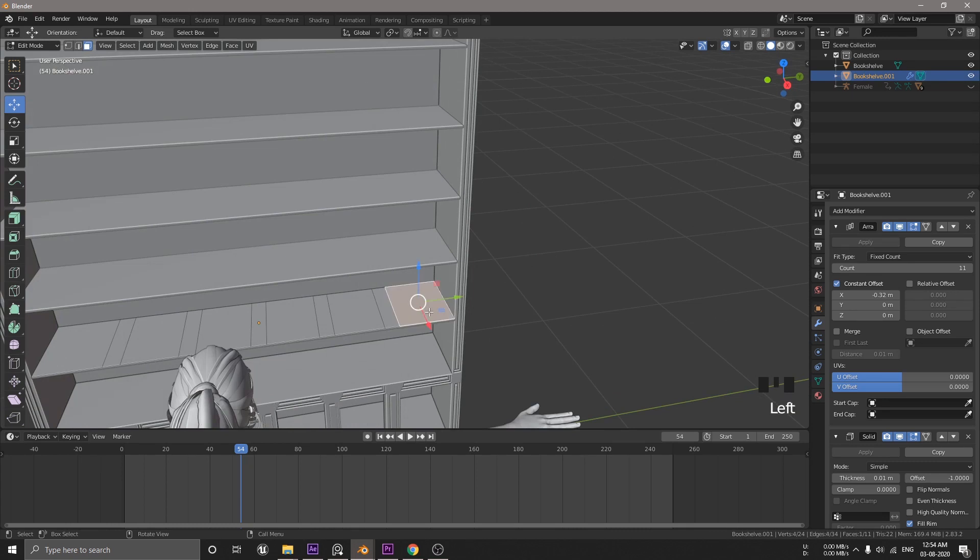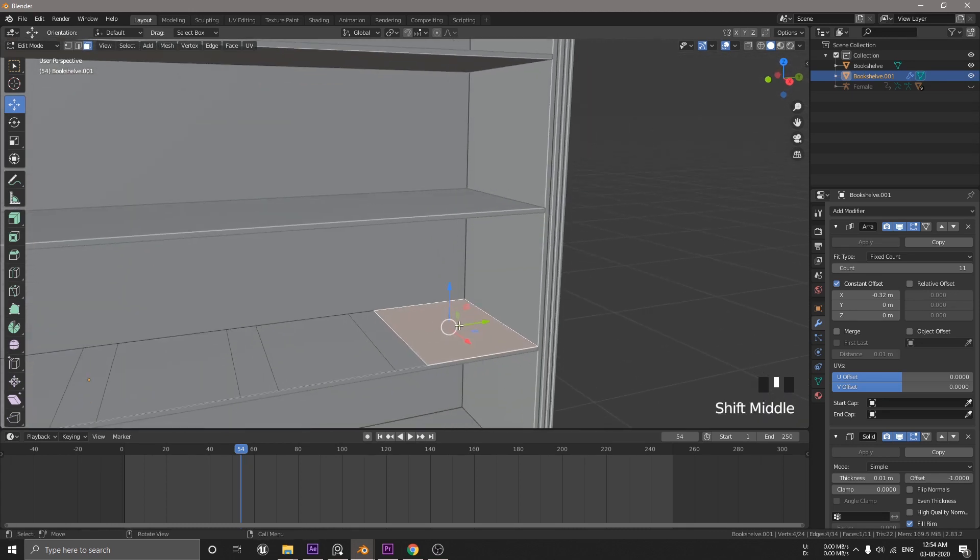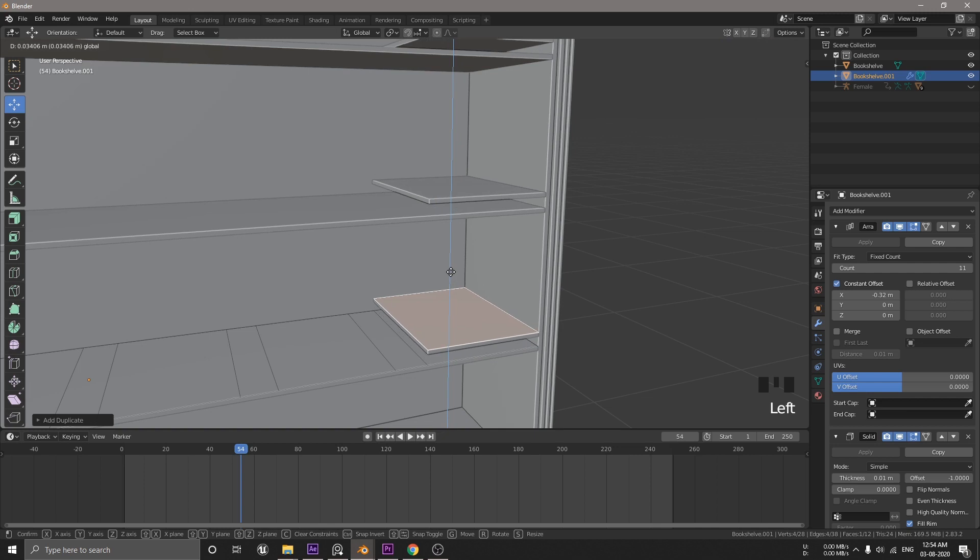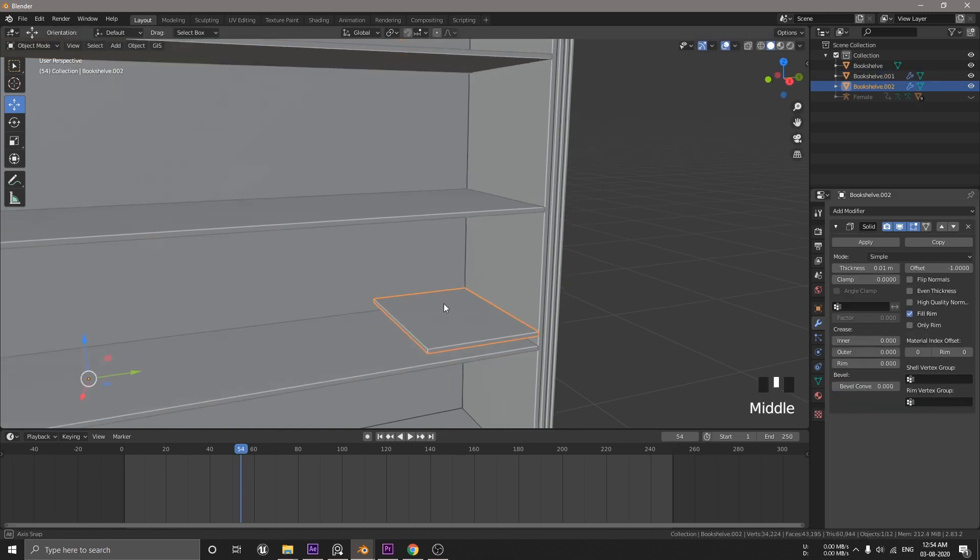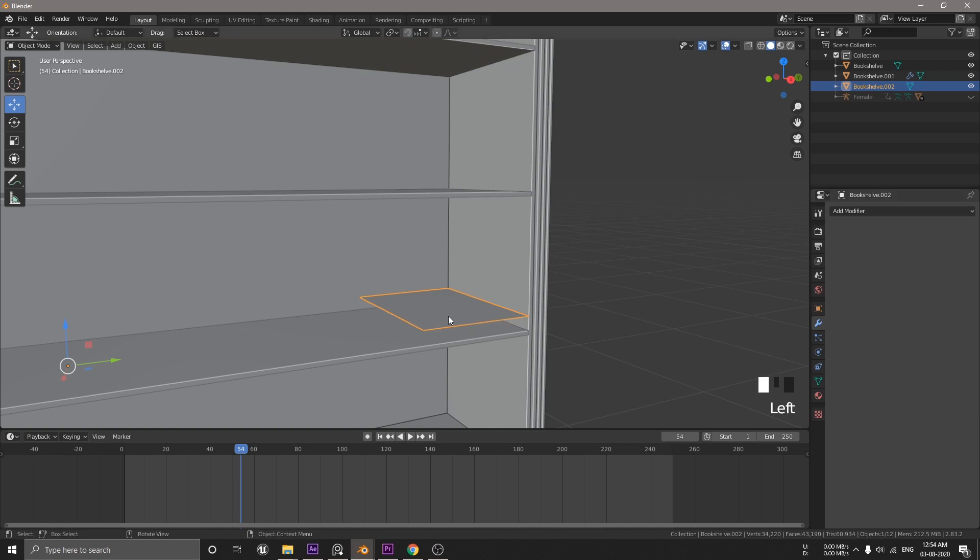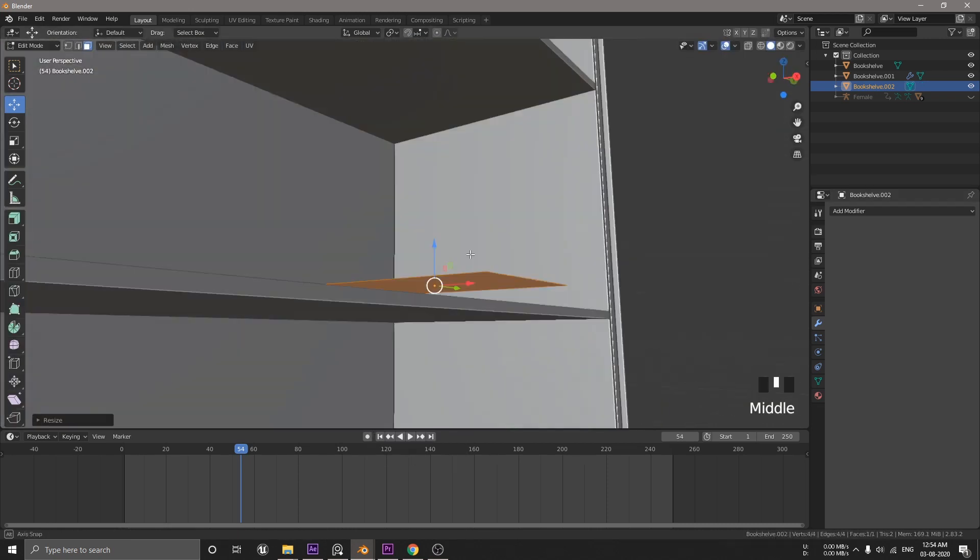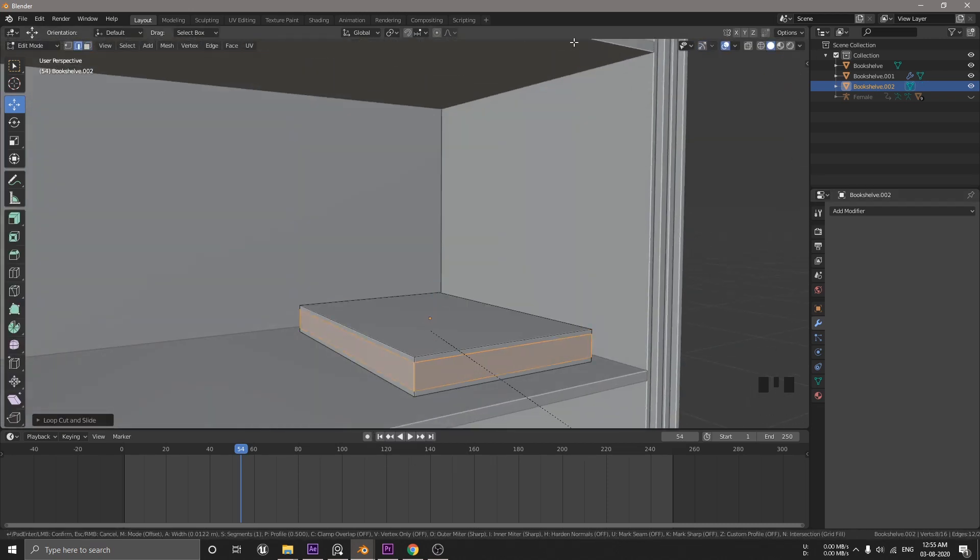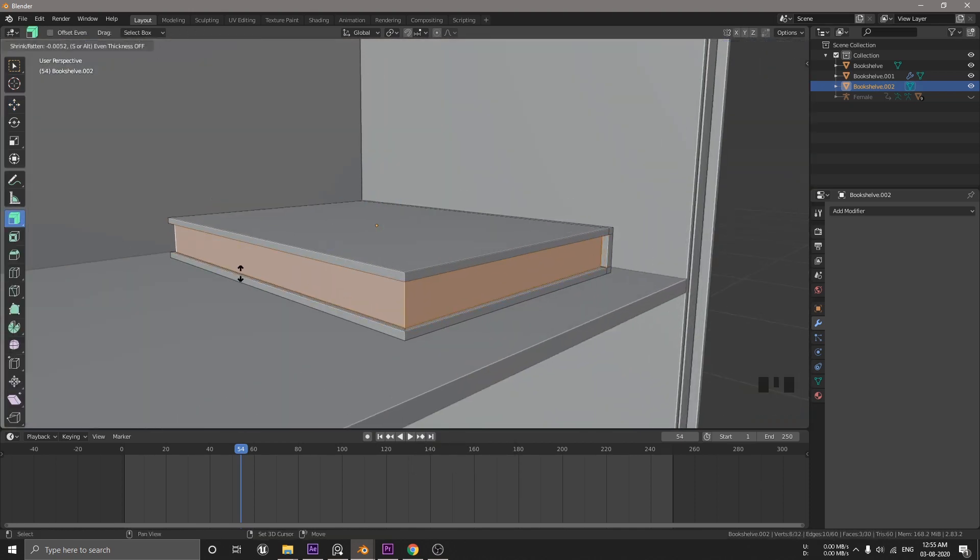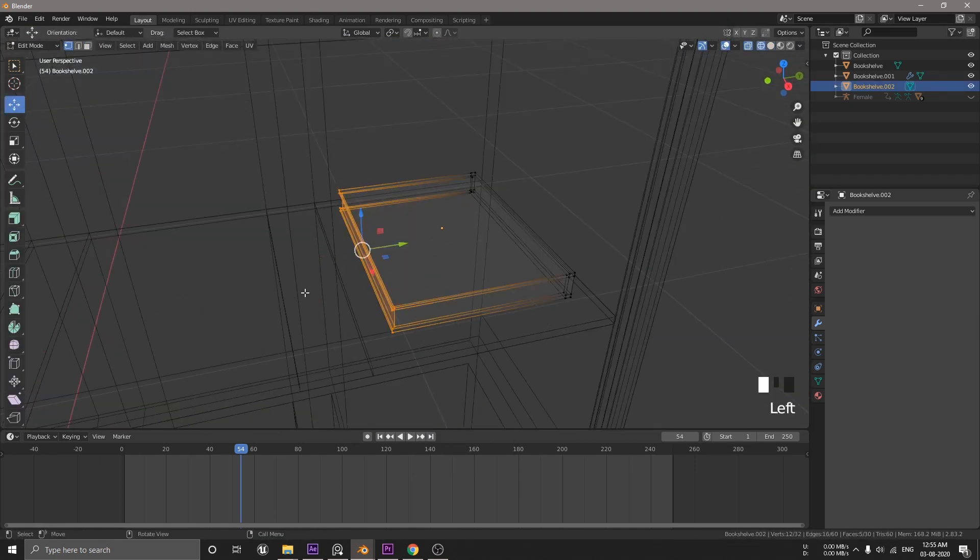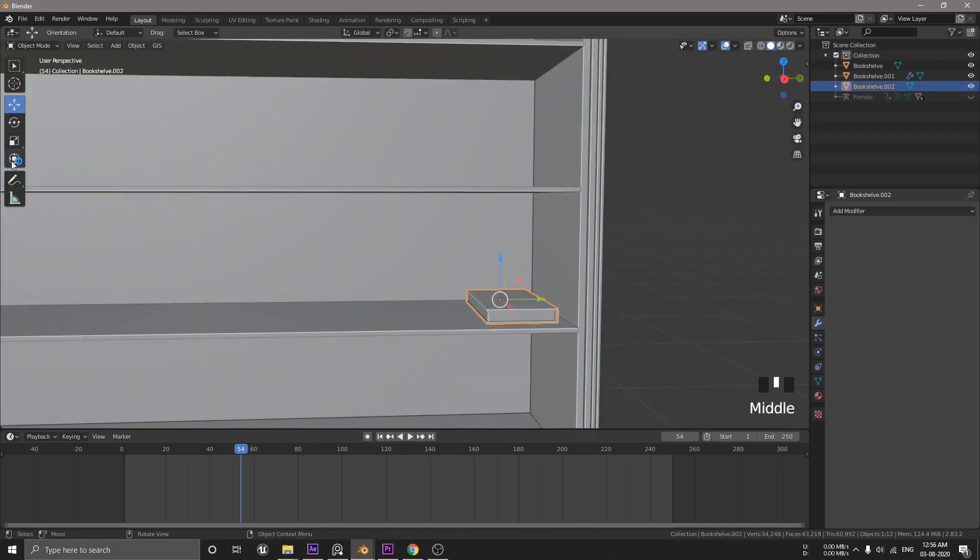Now, let's make some books but I will not pay any attention to the detail because it will barely be visible to the camera anyway. Select this face, duplicate it, and then separate it. And remove all these modifiers. Set the origin to the geometry. And model the most simple looking book ever created. Just add loop cut and extrude it like this and we're good.